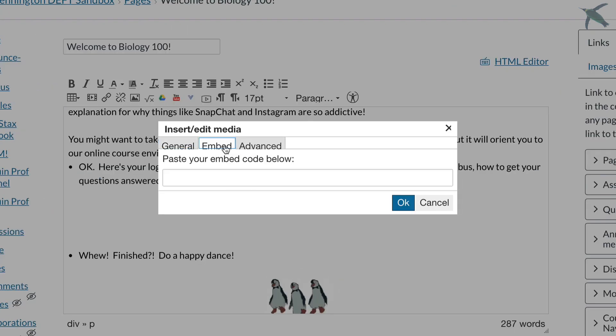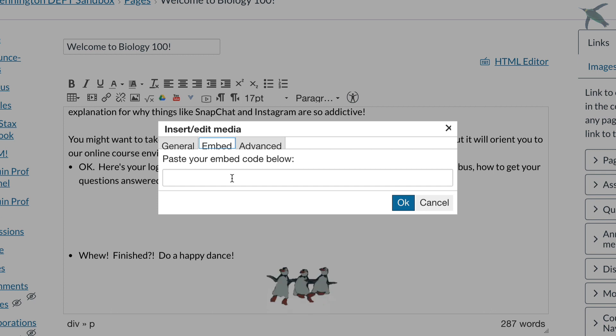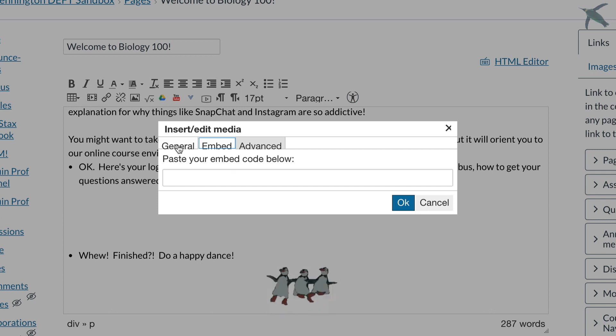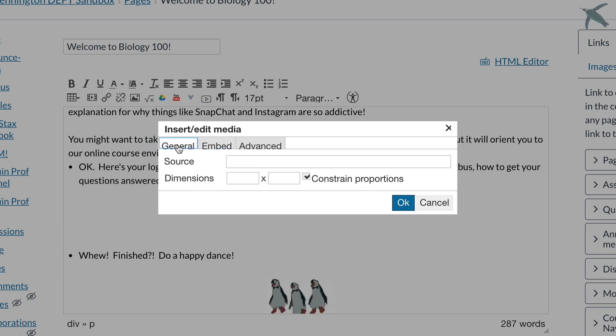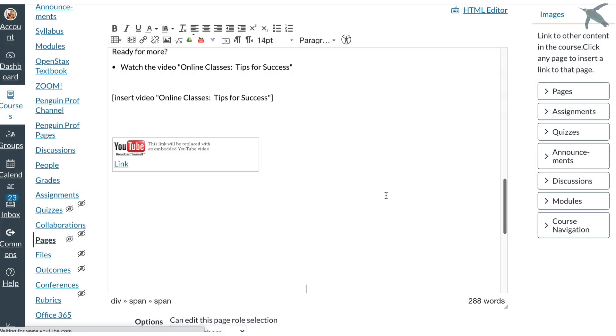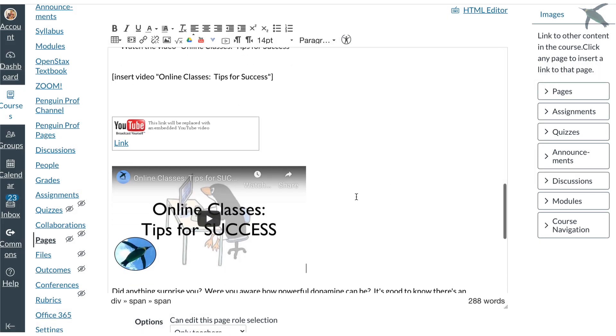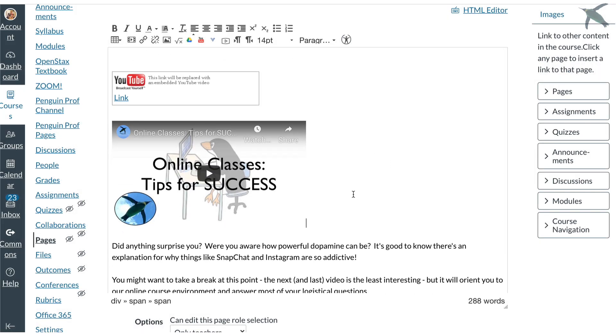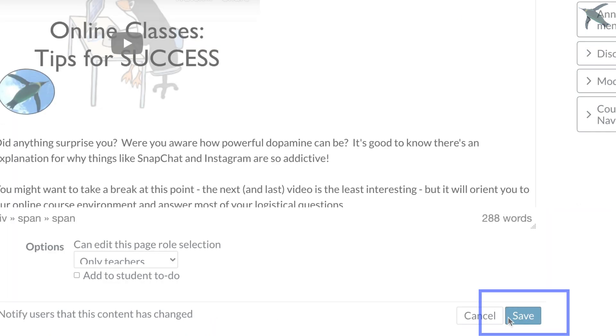One quick note the embed option is going to take up more bandwidth to load the page so I use a link rather than embedding. When I click OK it's going to look like this and I think most people would agree that this looks a lot better but let's take a look and see what the options are from the student side.